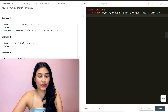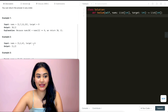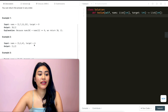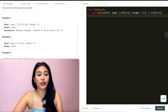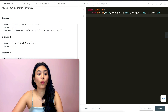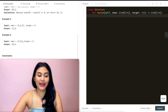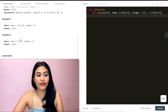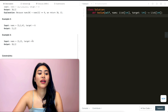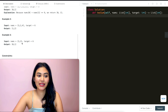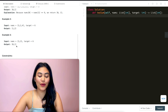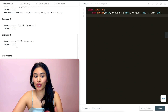Example two: we have 3, 2, 4. Target six. Here we output [1, 2] because at those indices we have 2 and 4. When added up, they give us the target six. And example three: we have 3, 3. Target is six and we output indices [0, 1].